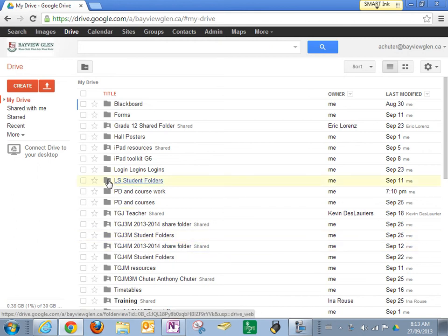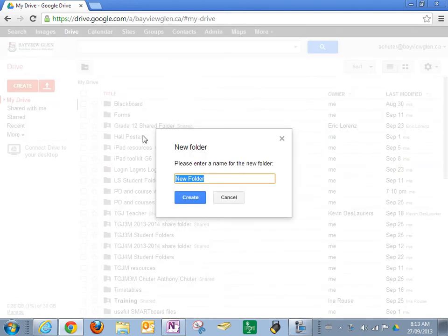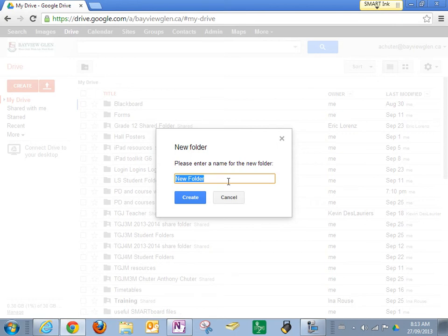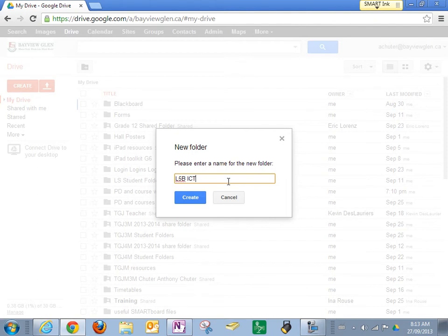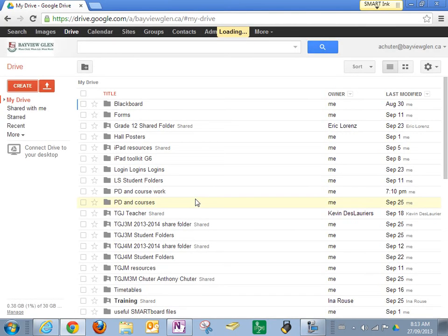To create a folder you go over to create and you click on folder. Now we're going to keep the same naming conventions for every folder with the teachers. So we're going to start with our class, pick one of the subjects - let's start with ICT - and then put our name. So I'm going to put my name as if I was a grade 5 teacher taking ICT and that's it. I'm going to press create.